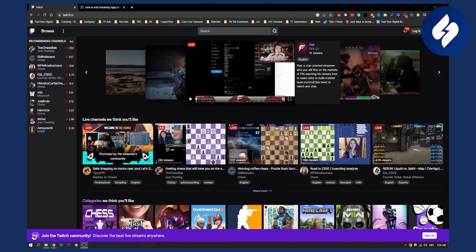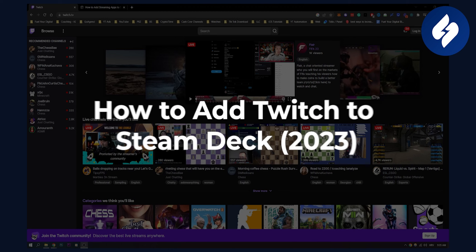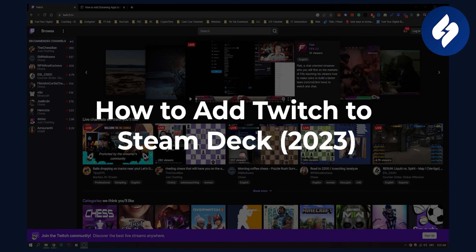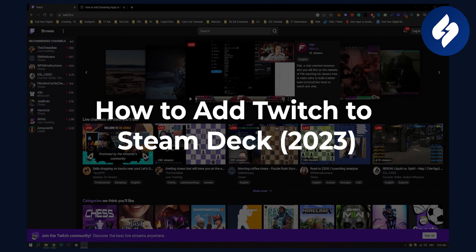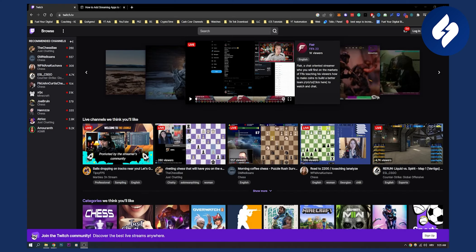Hello everyone, welcome to another video. In this video I will show you how to watch Twitch on Steam Deck.